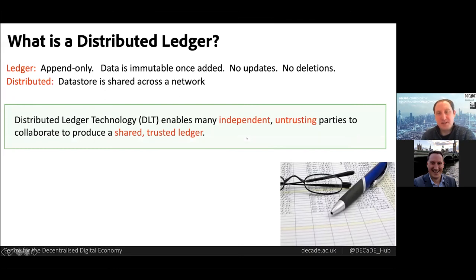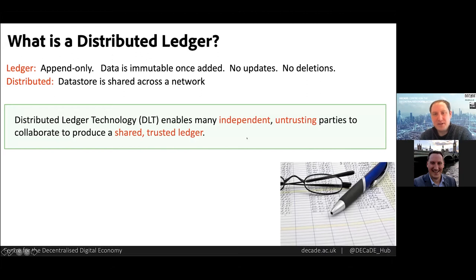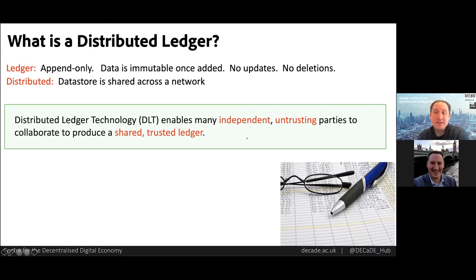What is a distributed ledger? A distributed ledger is a data structure — an append-only data store, so you can add data but once added, that data is immutable; you can never change or delete it. Analogous to a journal or ledger for financial bookkeeping, you can add an entry but can't go back, change, or remove entries. Distributed means the ledger is a shared data structure maintained by multiple parties across a network. Blockchain is just one of many distributed ledger technologies, collectively called DLT.